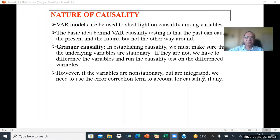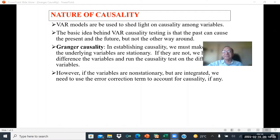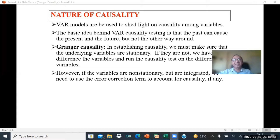VAR models can be used to shed light on causality among variables. The basic idea behind VAR Granger causality testing is that the past can cause the present and the future, but not the other way around. The future cannot affect the past, but the past can affect the future. This is the basic idea.